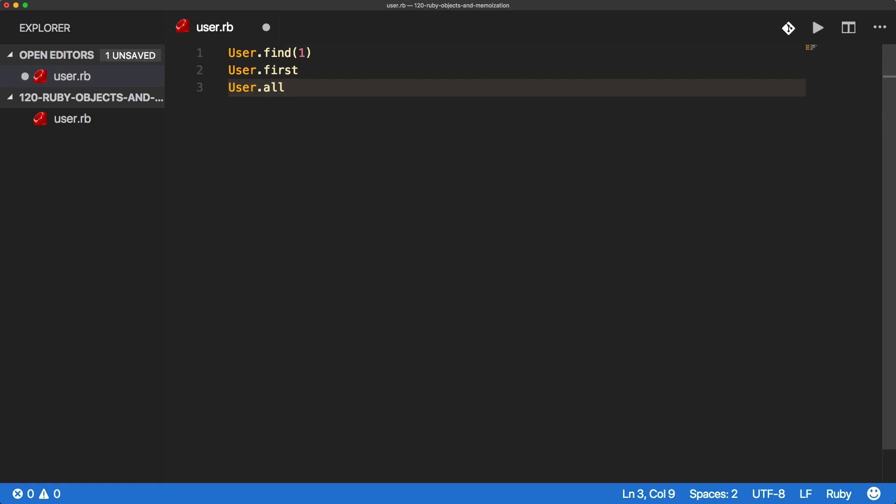And by doing this, by no means am I trying to replicate or replace what ActiveRecord is doing. But for this episode, I just need the functionality of returning a user record. And I want it to be object-like. So we are going to be using the open struct.